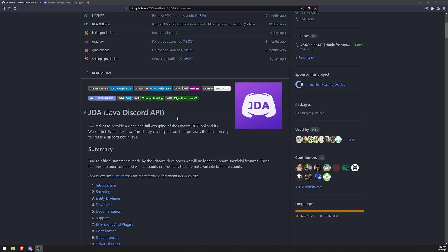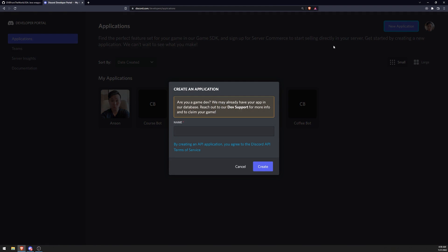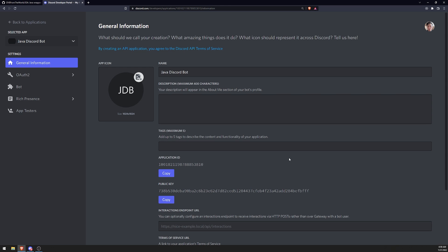So let's go ahead and get started. Let's go over to the Discord developer portal. What we're going to do is we're going to create a Discord bot — that's the very first thing that you need to do. So let's click on New Application. We'll go ahead and call this Java Discord Bot. It doesn't matter what we call it — click on Create.